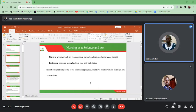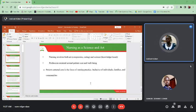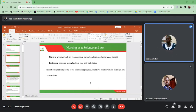Nursing is a profession that is centered around patient care and well-being. Our target is to take care of patients and to make sure that they are okay. Patient-centered care is the focus of nursing practice, inclusive of individuals, families, and communities. When someone falls sick, the family and the community has to be involved in taking care of such individuals.